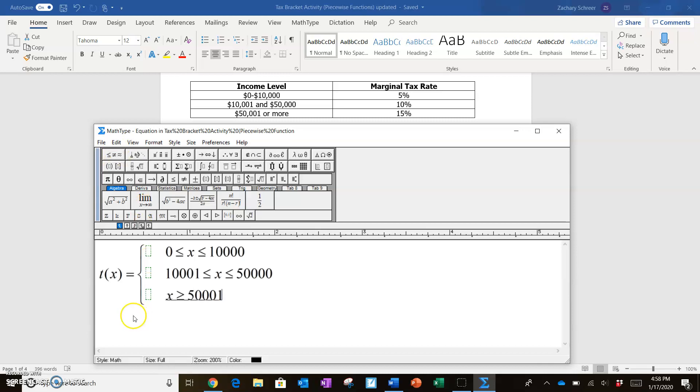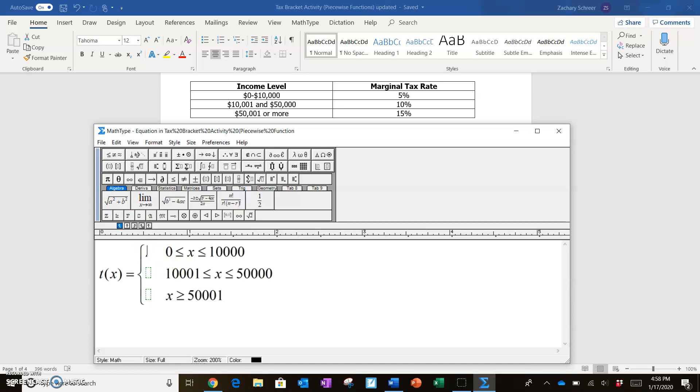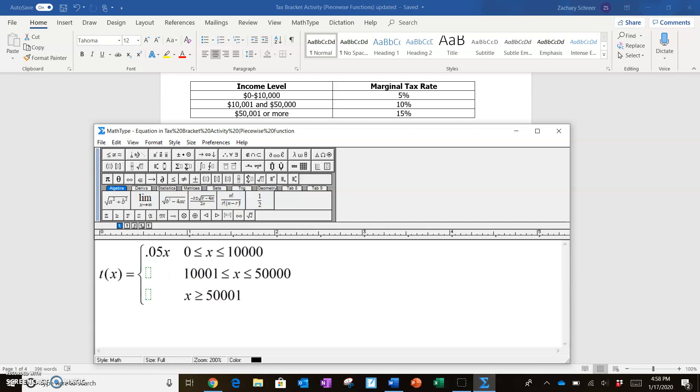So now that we know where our three functions are going to be happening, what's going to be happening at those levels? Well, if you're making between $0 and $10,000, you're going to pay a 5% tax. 5% represented as a decimal is 0.05 and your income here is obviously x. So this is going to tell us that you're paying 5% of your income in tax, but only if your income is below $10,000.